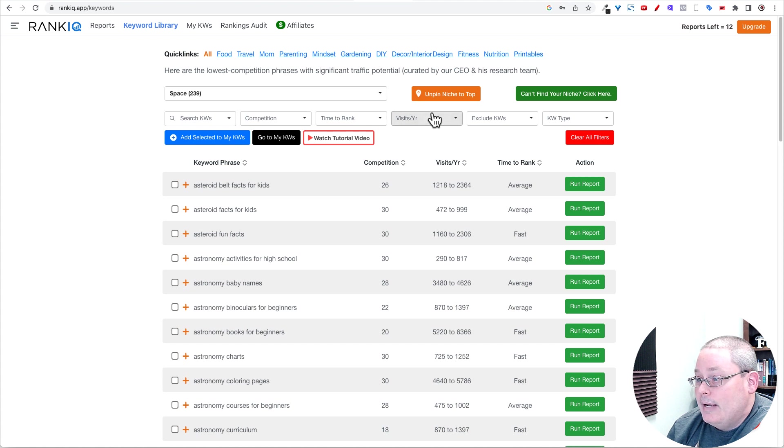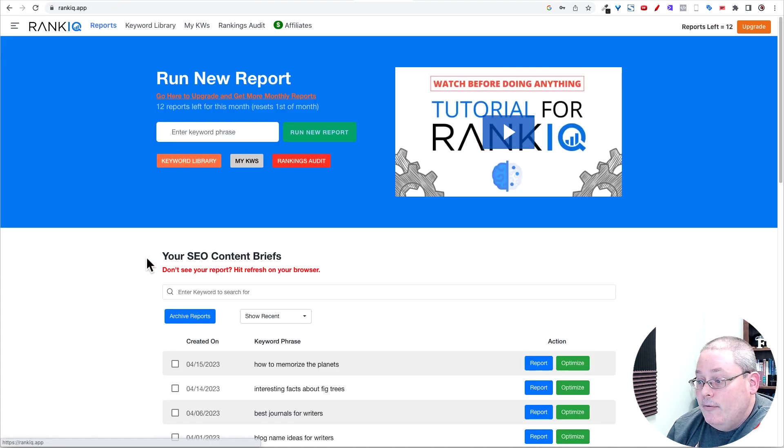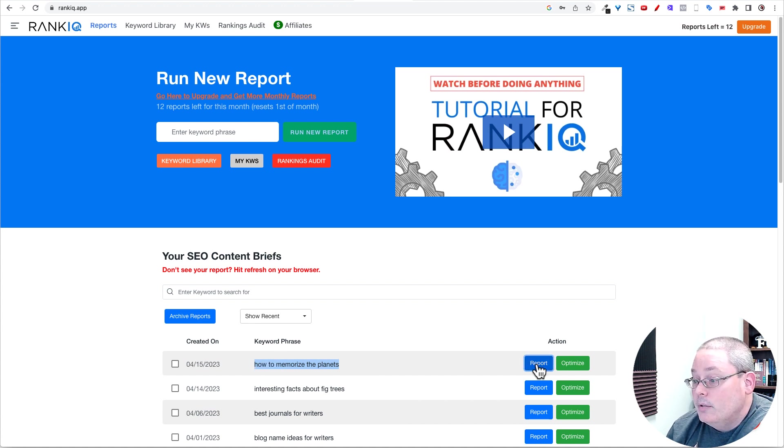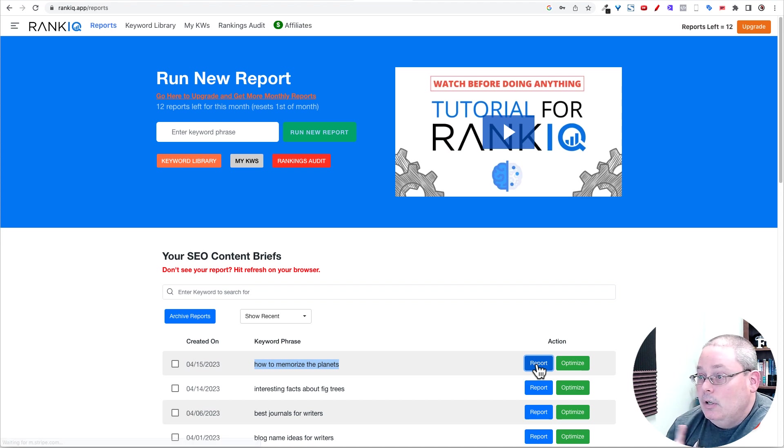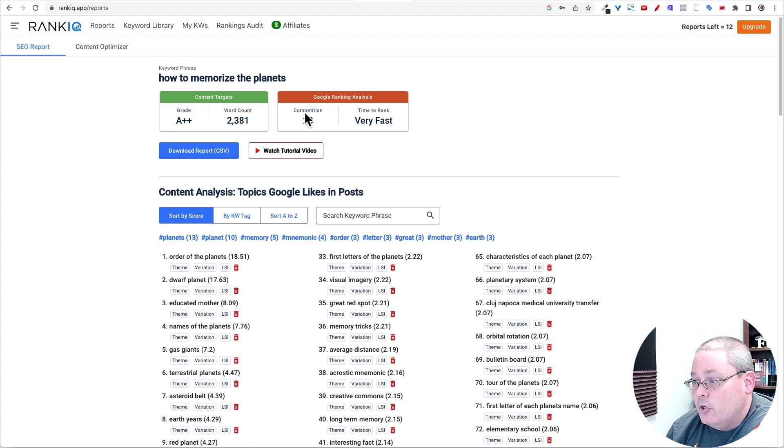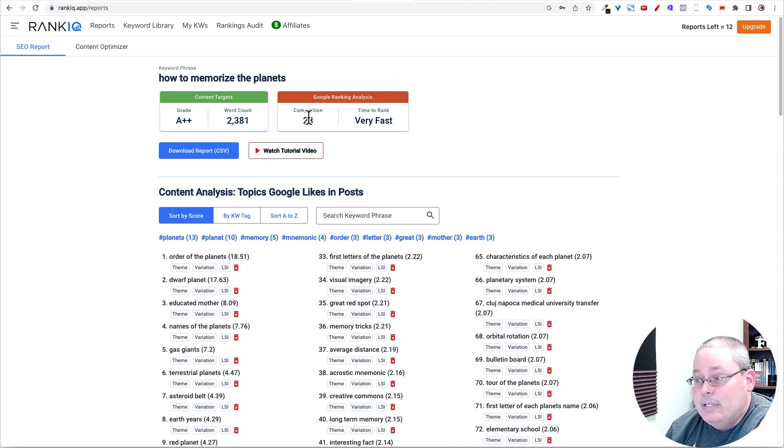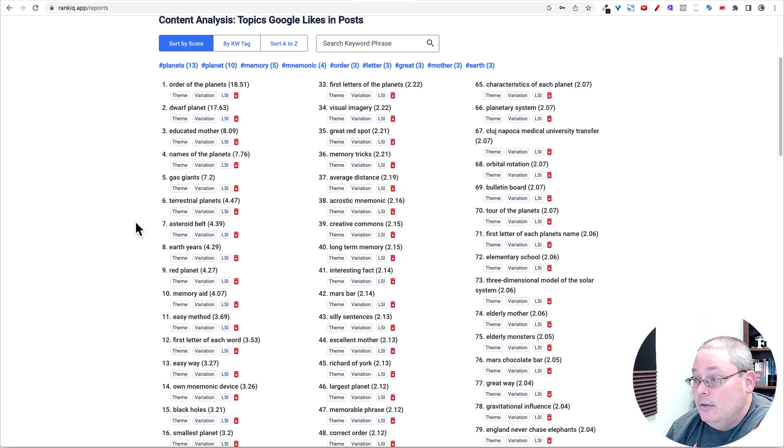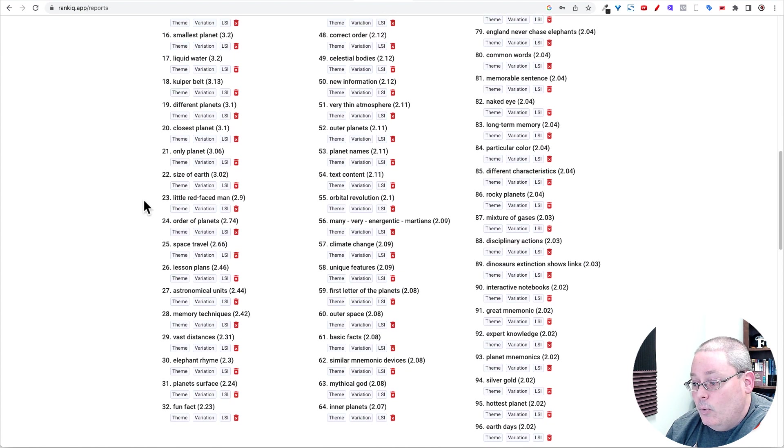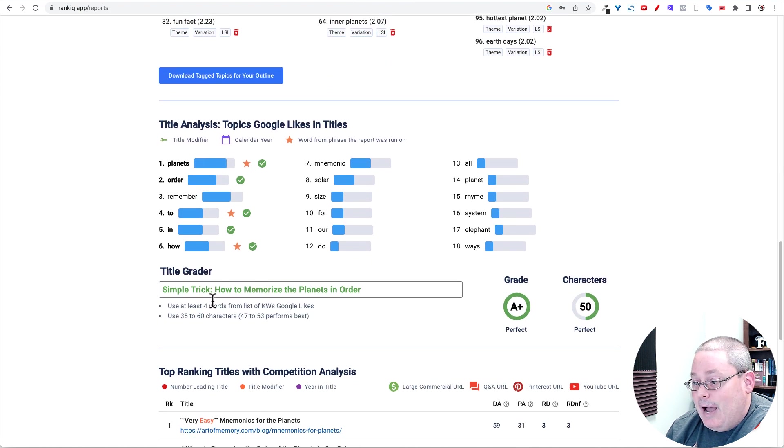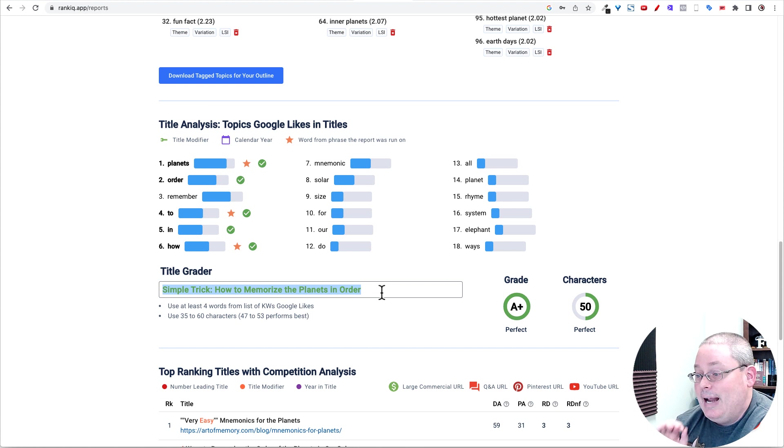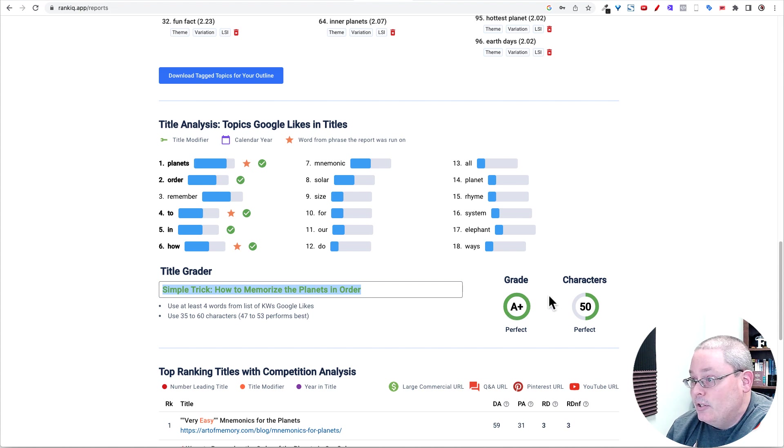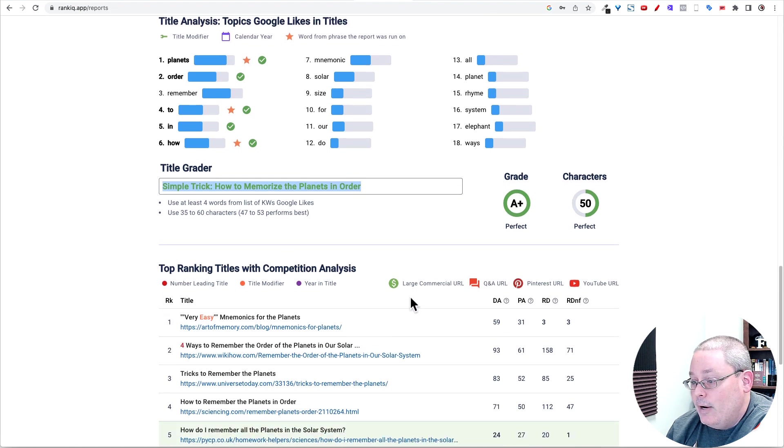Go back to RankIQ. And if you go back to the reports that I've ran, you can see here the first one I'm doing is how to memorize the planets. Click on the report and you'll see the power of RankIQ. RankIQ gives you a content target grading as well as how long it's going to take in the competition to rank. They give you some analysis here for what Google wants to see as far as words. And then the title. They have the analysis here. This is the title that I came up with. Again, I came up with this. I didn't go back to ChatGPT. In the future, I may do that just to see if it can help me out.